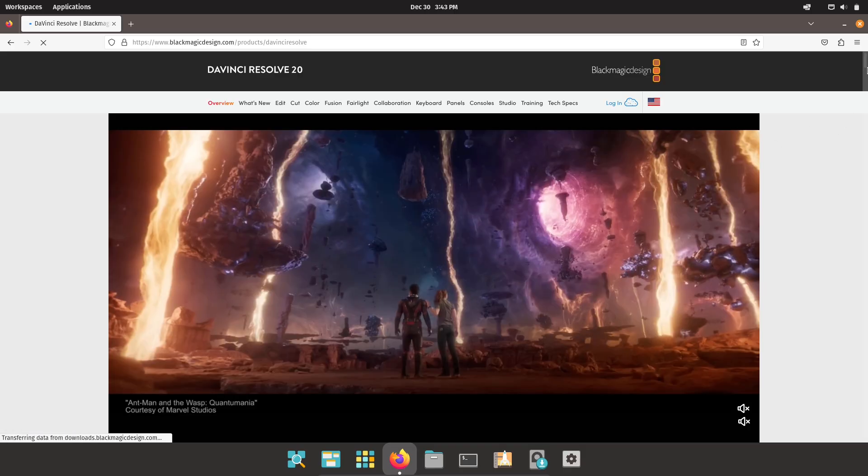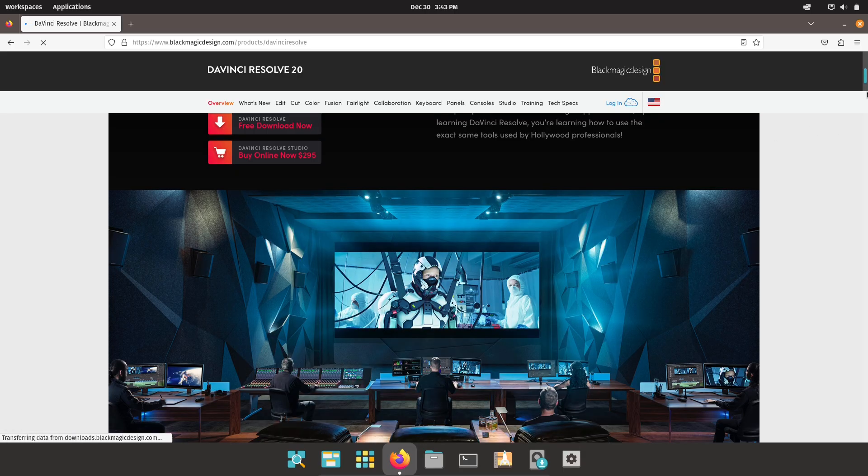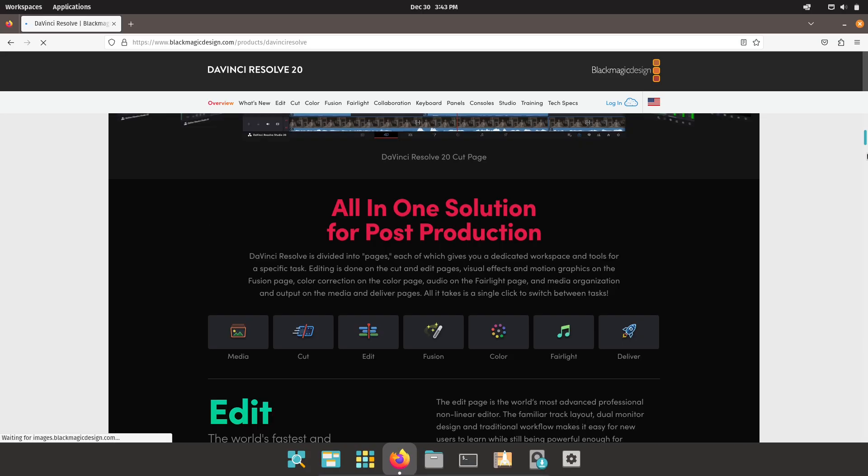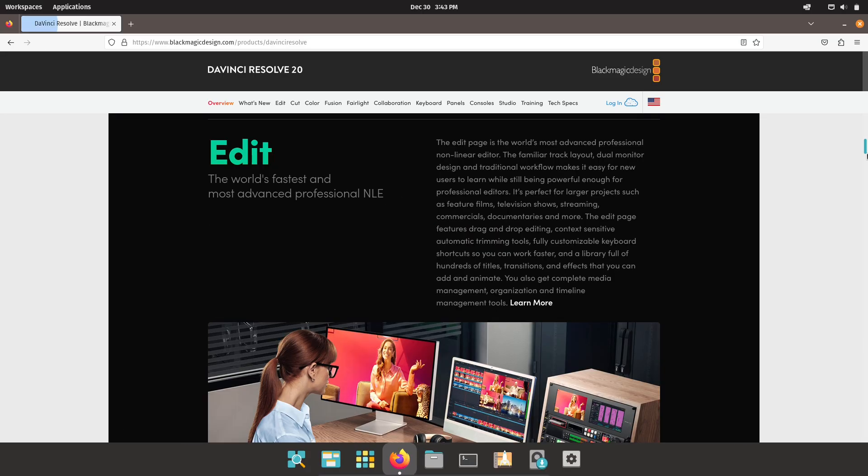Cost and freedom. No app store lock-ins, fewer subscription pressures, and many high-quality free tools.